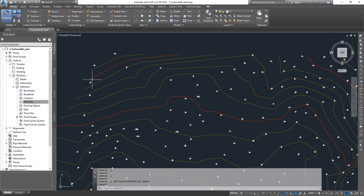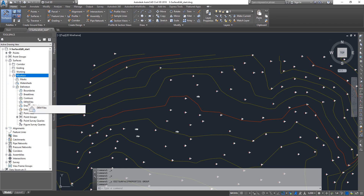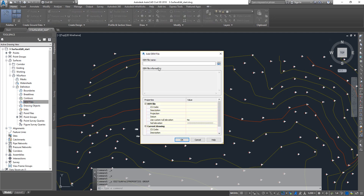You need to have a TIN surface in place — not necessarily displayed, just create a TIN surface. Then expand your TIN surface, expand the definition, and under that there is something called DEM files — Digital Elevation Models. Right-click on that and click Add.